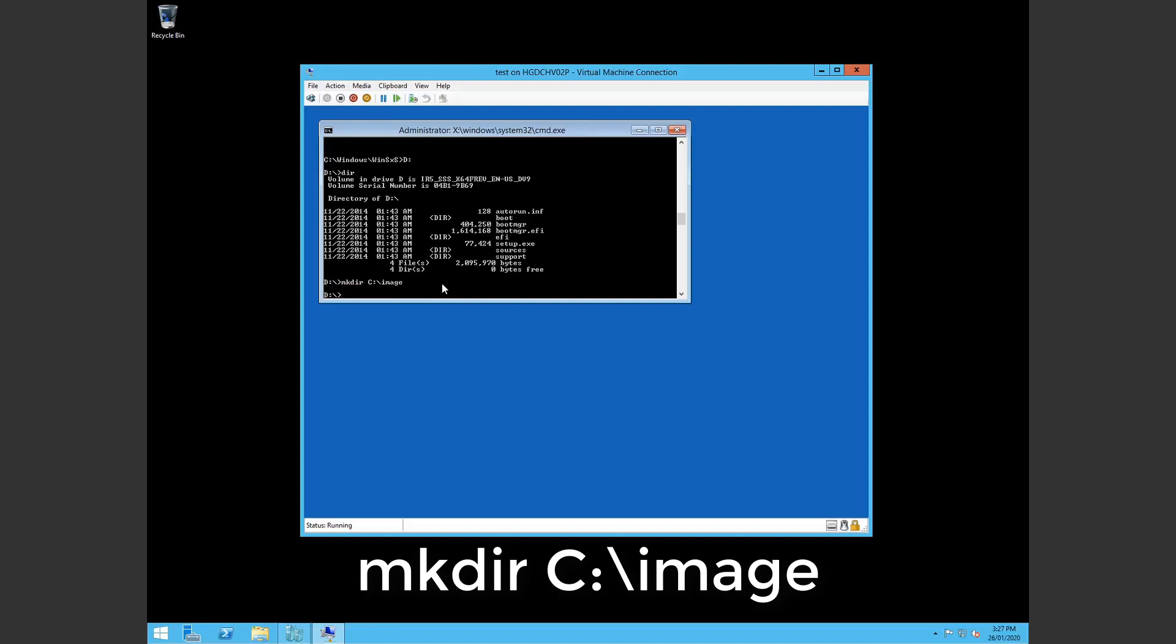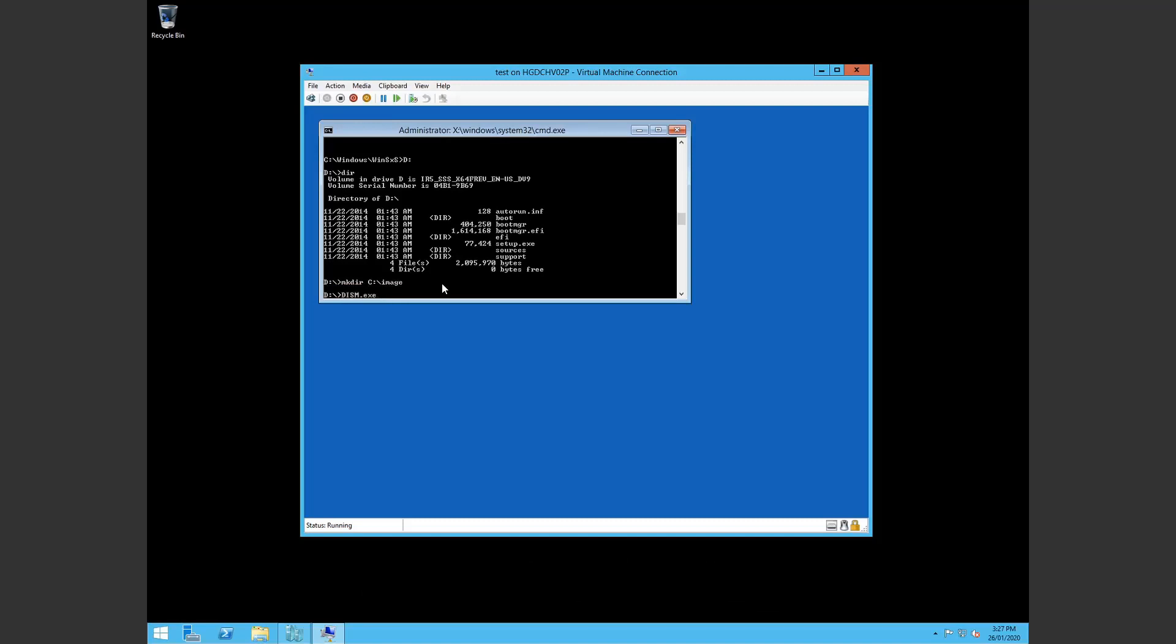Alright. So I've created that. Now I want to mount the image. So dism.exe /mount-image /imagefile.